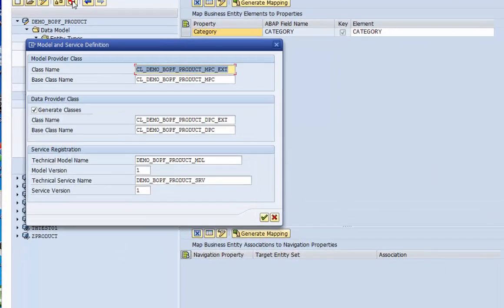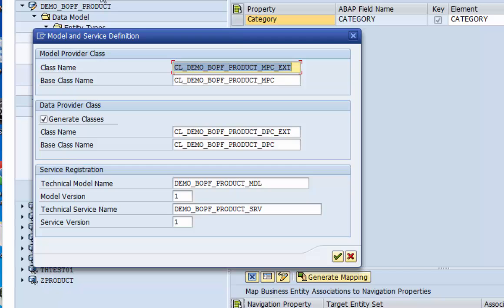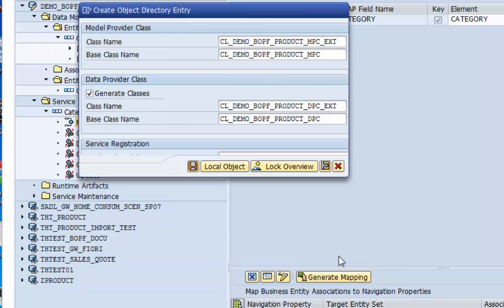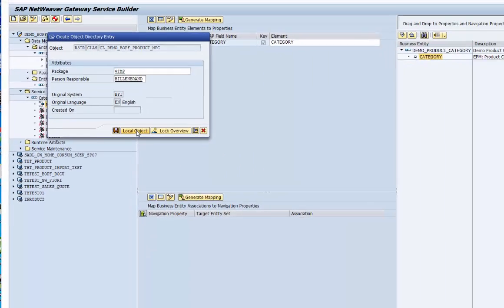We can save and generate the service. A pop-up displays what the editor will generate. The provider classes for the model and those for the data. As usual in gateway there are always two provider classes. One which is implemented by the infrastructure and the one which contains our extension code. This holds also when we use the service adaptation engine for the implementation.